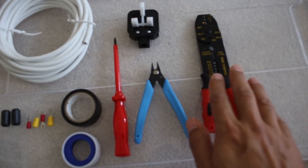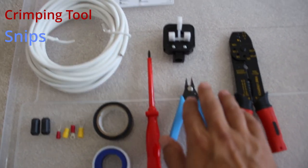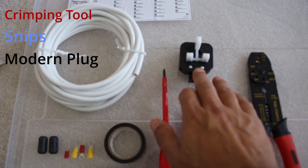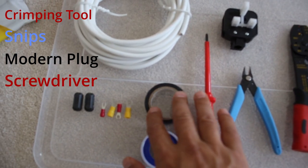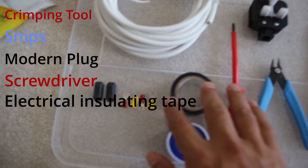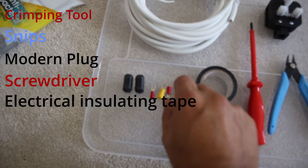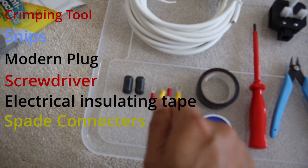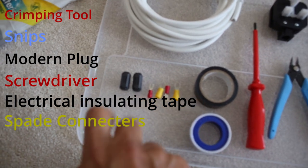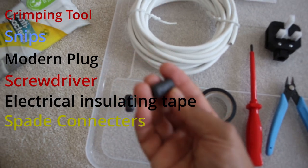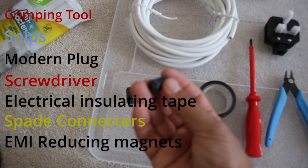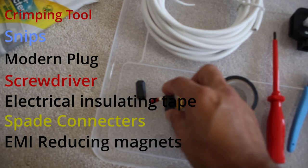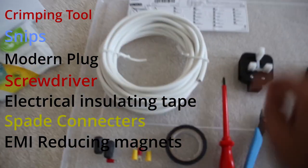So a crimping tool, some snips, a modern plug, screwdriver, some electrical insulating tape most likely, some eyelets or spade connectors which you can either crimp on or solder on. I use these which are little magnets which reduce the EMI or RFI running down a cable.